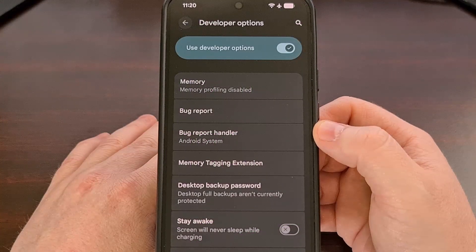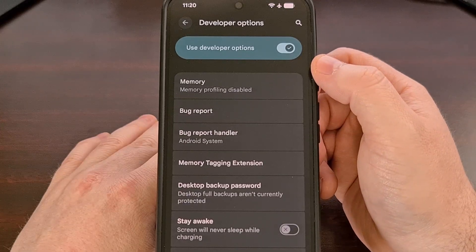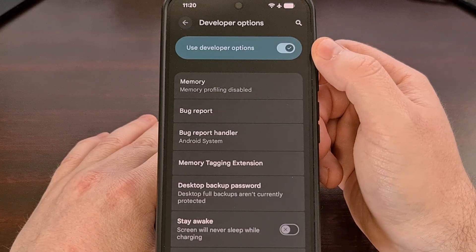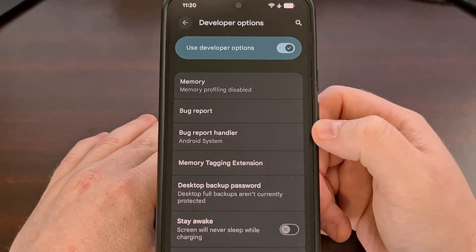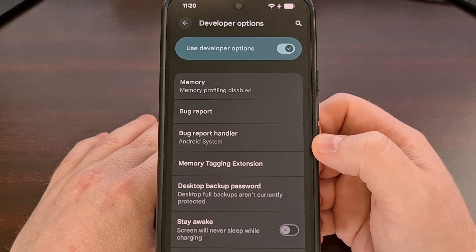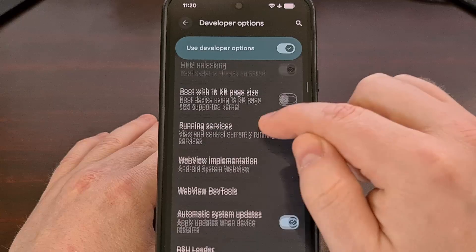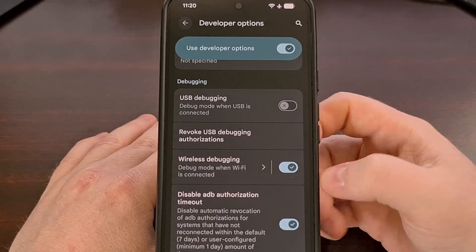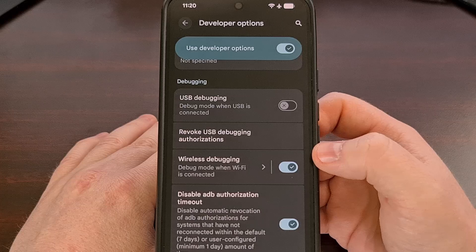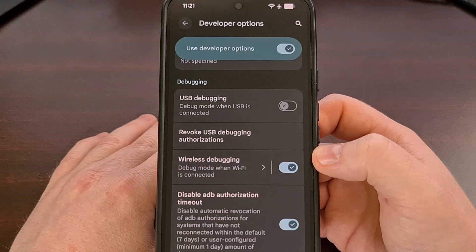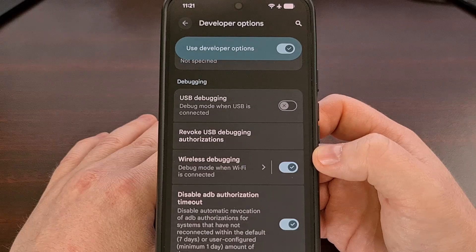Some people do not like the idea of keeping the developer options menu enabled all the time, so they tend to disable the toggle at the top when they are done with these settings. But disabling the developer options menu or even turning off the USB debugging toggles can also cause the Shizuku service to stop running. This service needs both of these settings to be left on if you want Shizuku to run in the background.